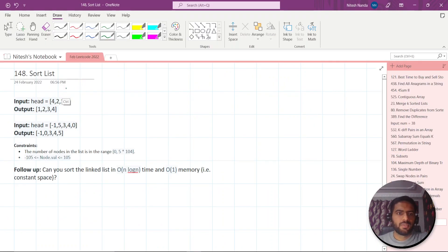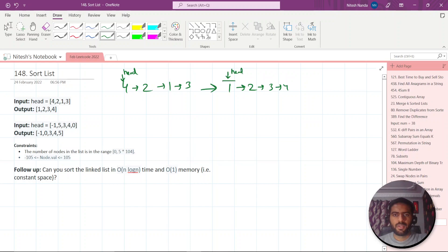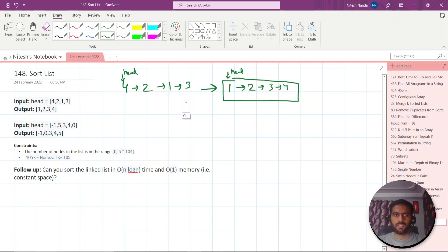So we already have 4→2→1→3. This is the head pointer that is given to us and we need to sort them to make it like 1→2→3→4. This will be our head pointer now. If I traverse from here, it will give me 1, 2, 3, 4. You need to convert it in this way.